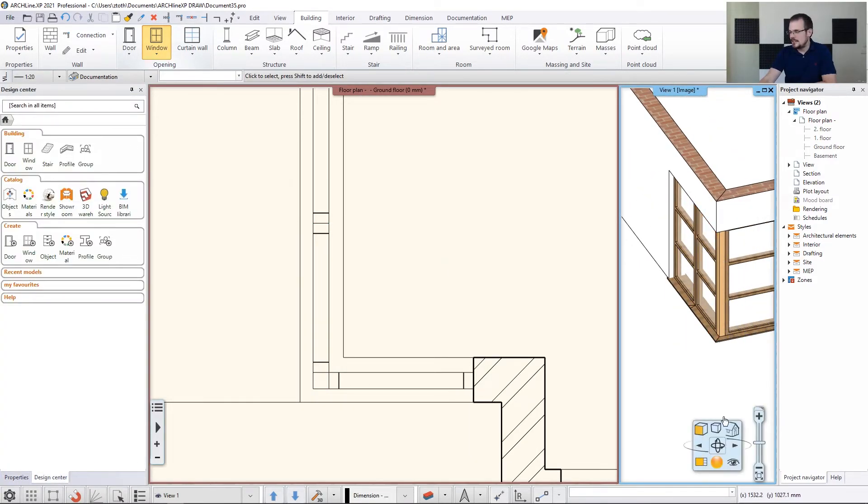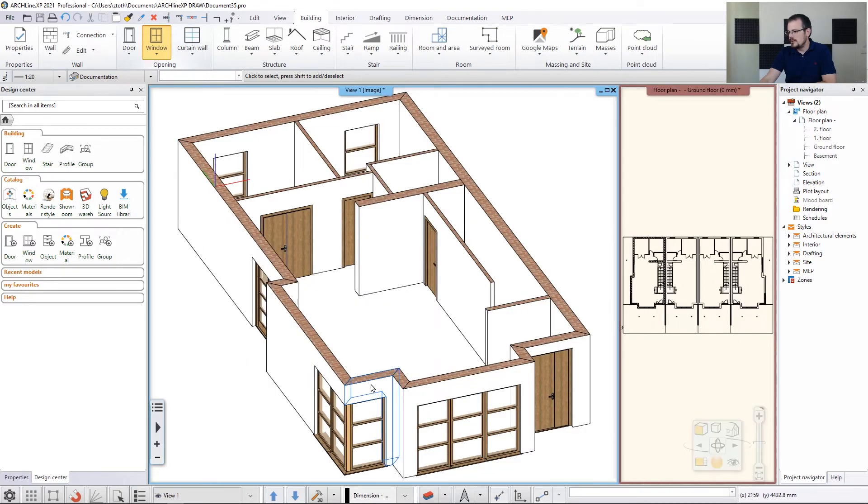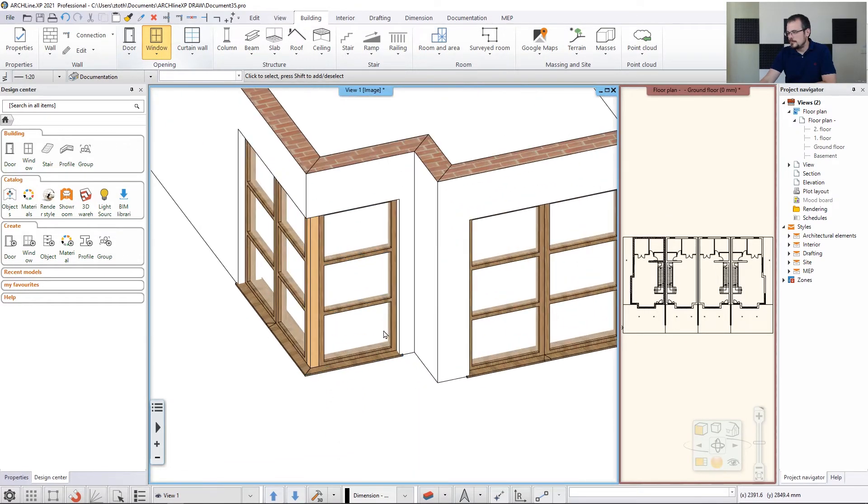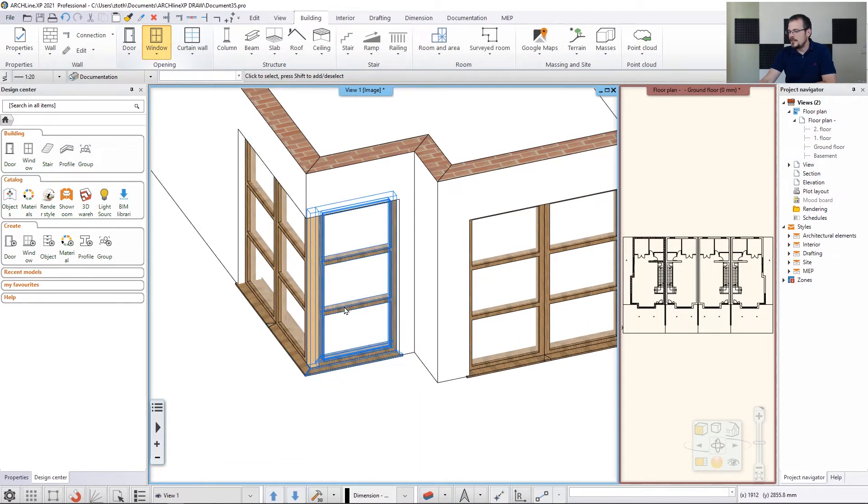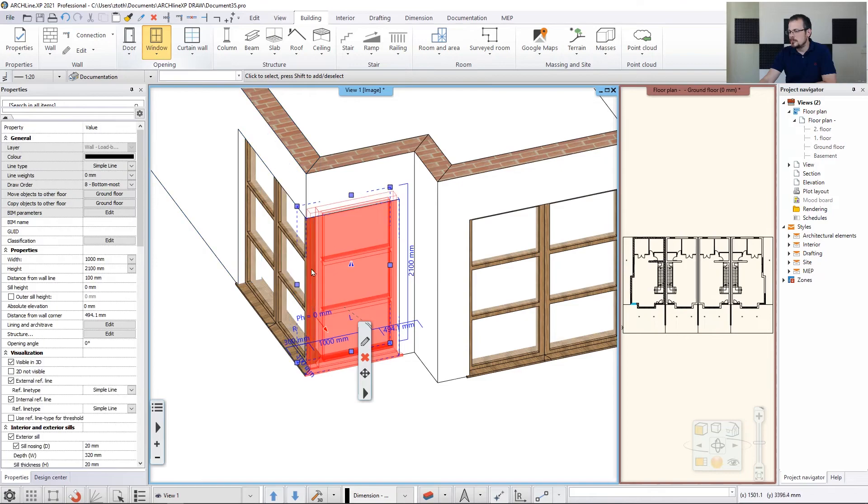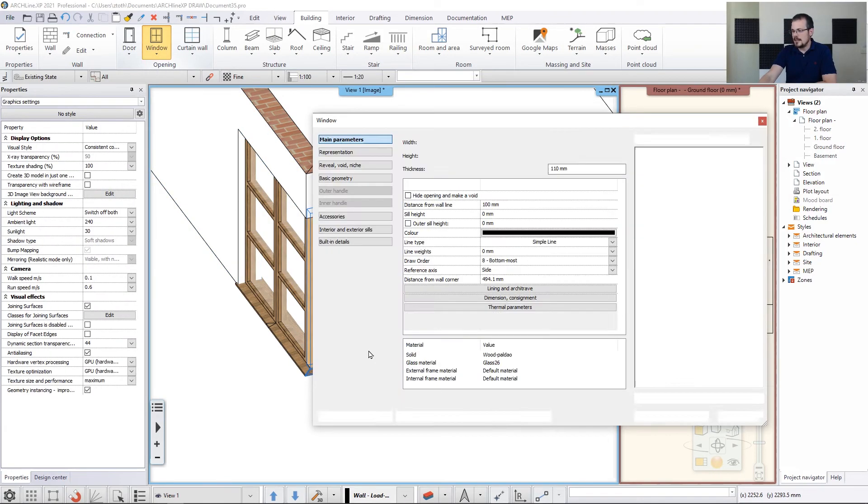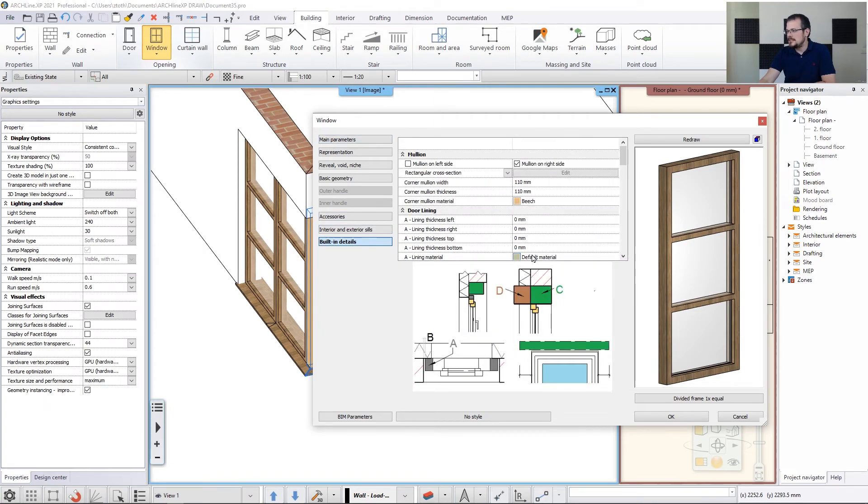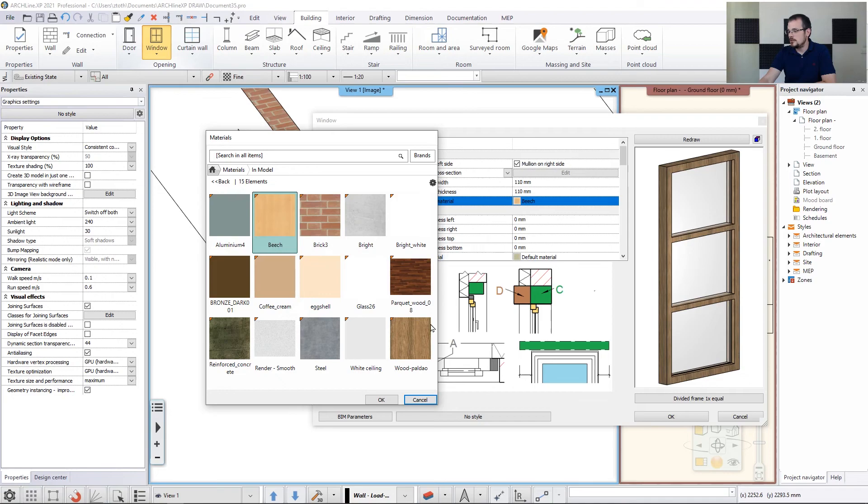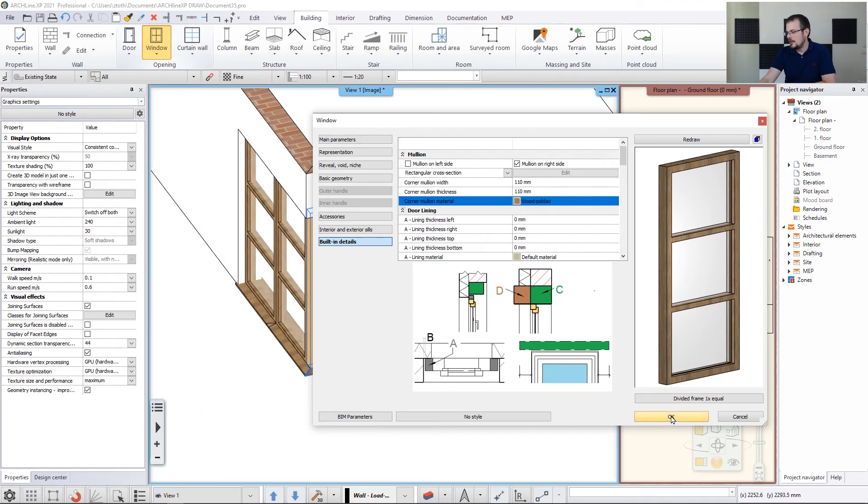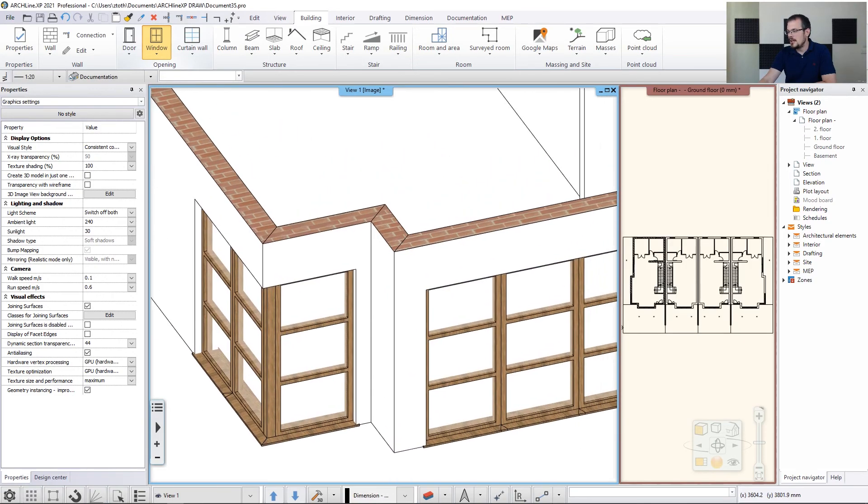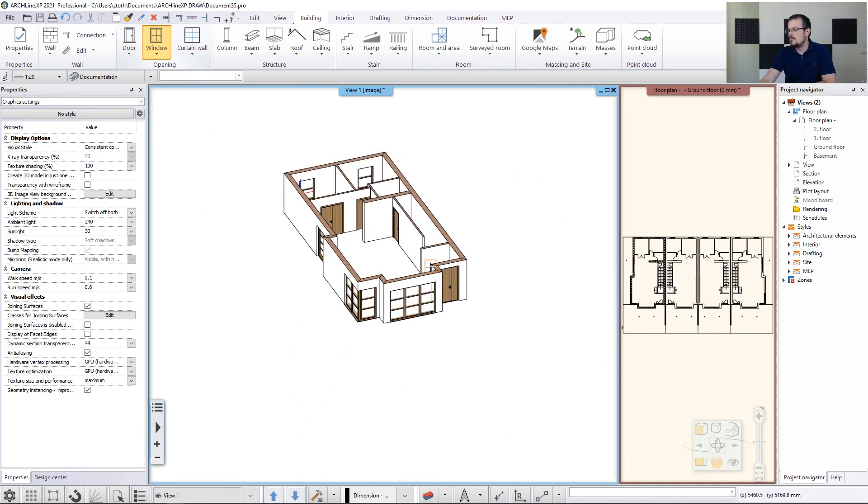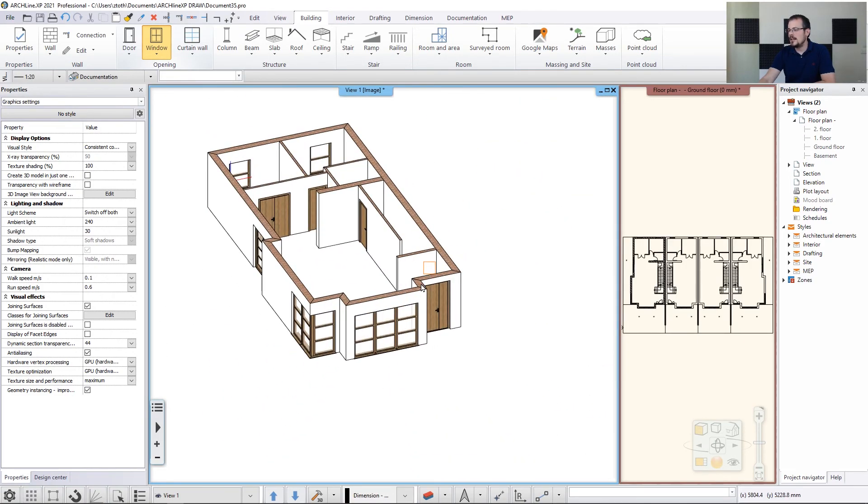There's one thing missing actually, and that is the mullion between the two. So what I need to do, I need to find the window to which this mullion belongs to, and I hit the pencil icon and I'm going to go to built-in details. And here I can change the mullion material to Woodpaldau as well. Let's hit okay. And now my model has all the doors and windows it needs.